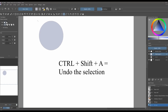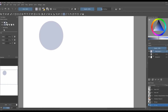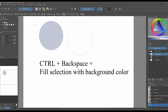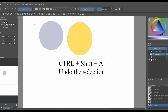To fill with a foreground color you do Shift plus Backspace. Ctrl+Shift+A is to deselect. Now let's see what happens if I uncheck the anti-aliasing option. We are going to make another selection and fill it this time with a yellow background color using Ctrl plus Backspace. Then Ctrl+Shift+A again to deselect.